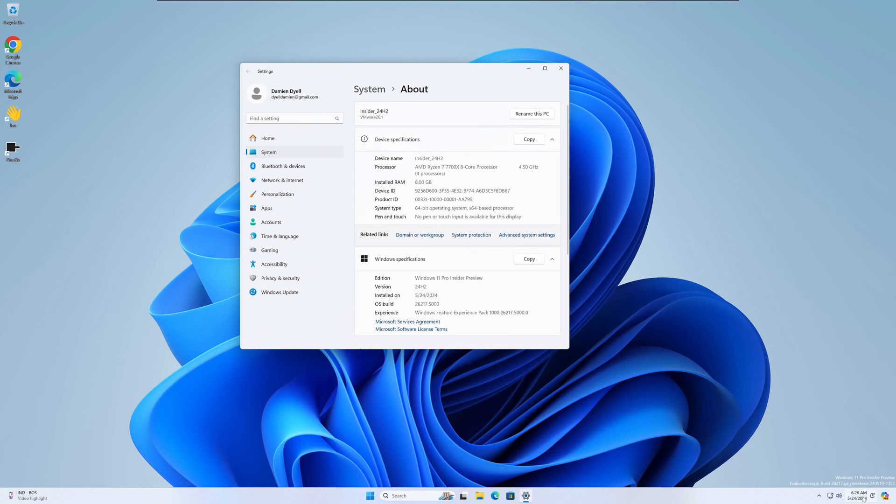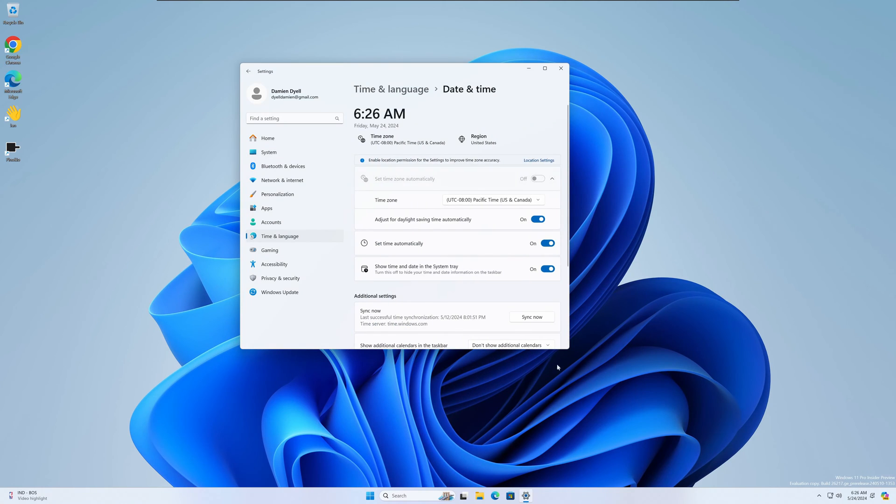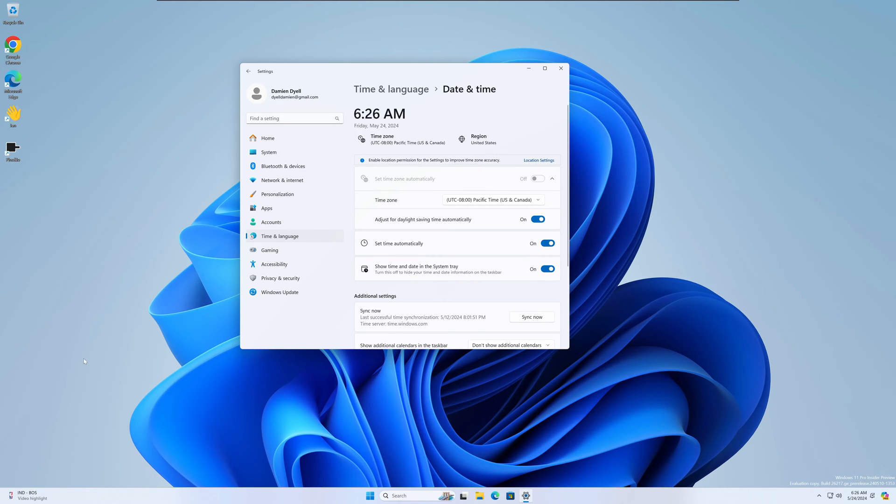They also made a similar change for the adjust time and date. So this looks a little different now too, again fitting that overall theme for Windows 11 24H2. I'm going to give that a thumbs up. I don't think it's horrible. Let me know what you guys think about that change.